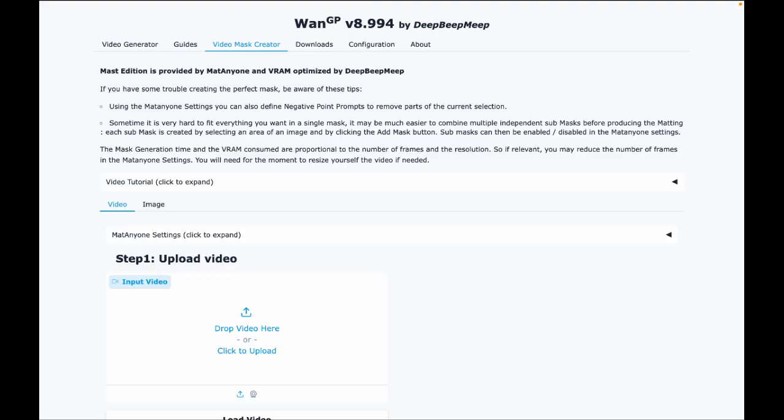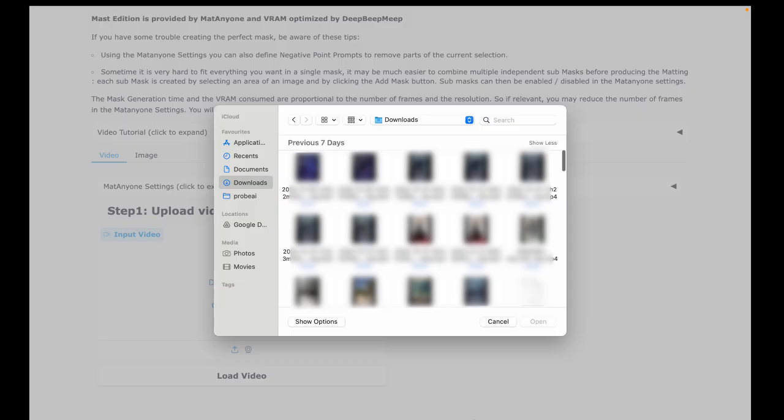The mask basically tells WAN which part of the control video to use for motion. It copies motion only from the masked person or area and ignores everything else. When you're using the replace or character swap feature, the mask tells WAN who to replace in the video. It swaps out only the person with your reference image and leaves everything else untouched.